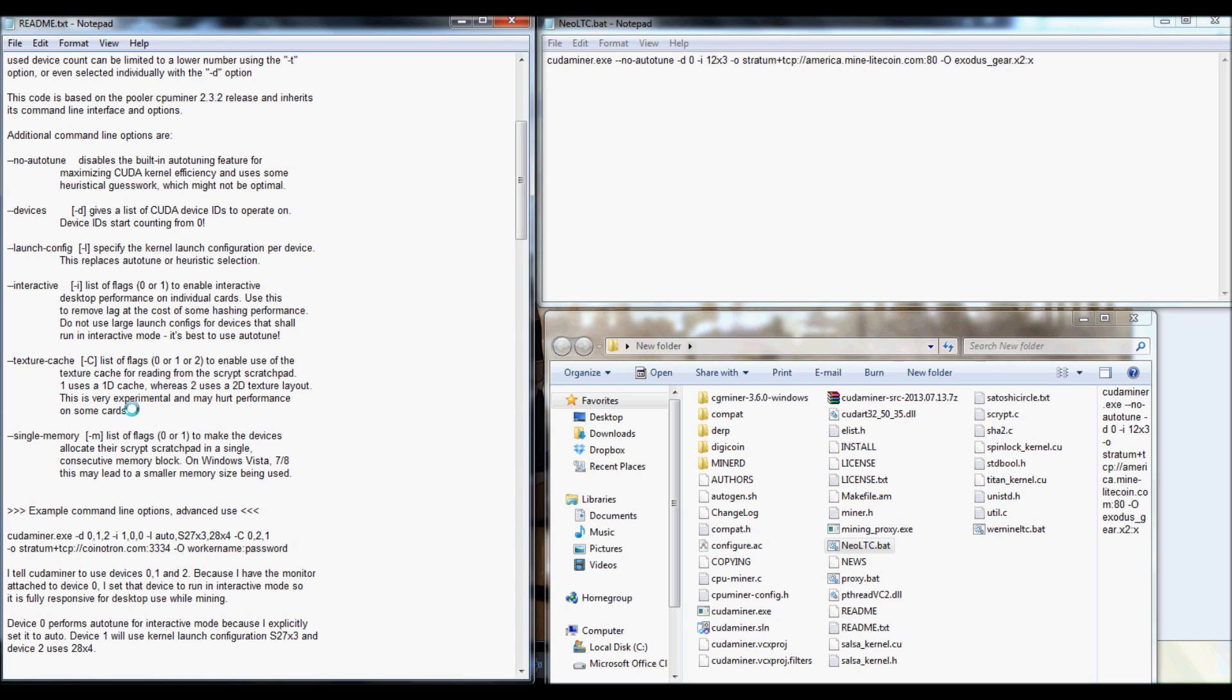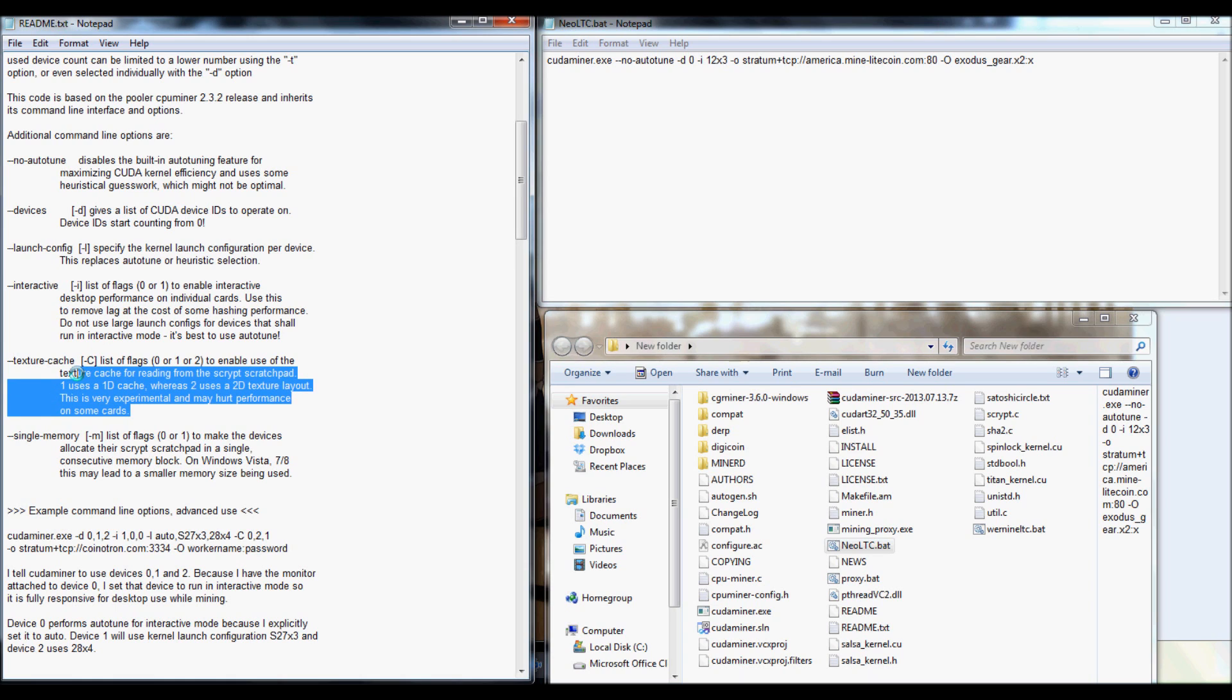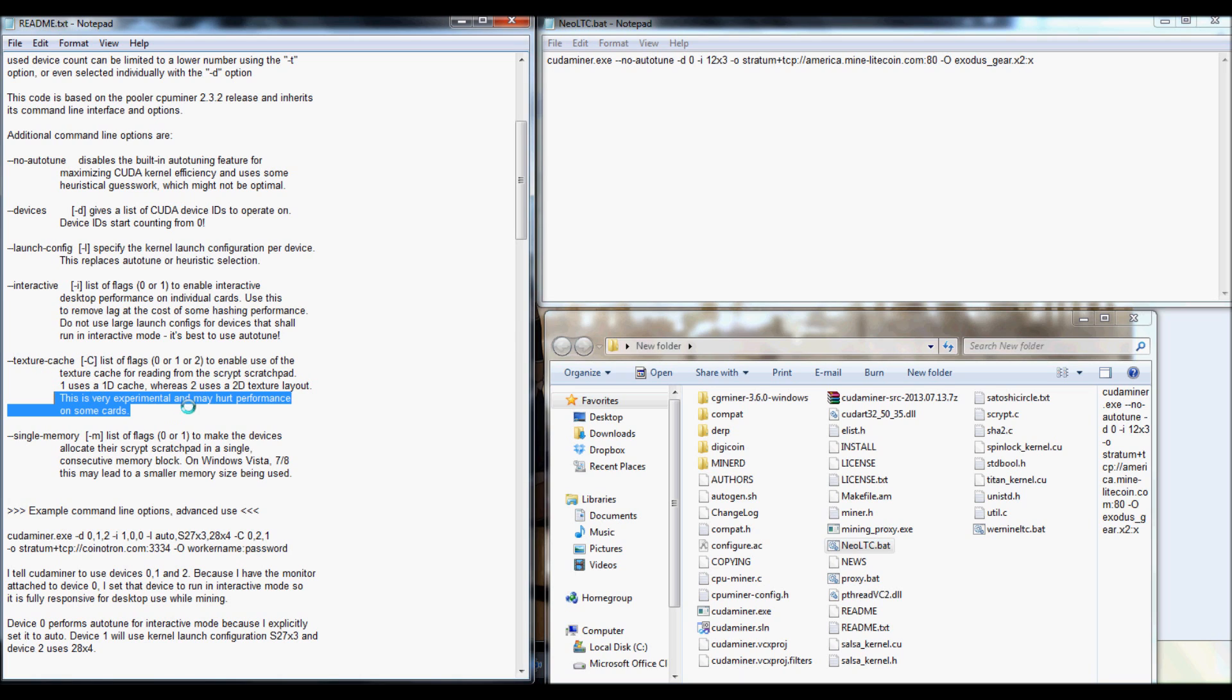Now, one thing that I did miss, actually, is the texture cache. That is experimental. It actually does have a little note here. It may hurt performance on some cards. So, I would suggest testing it out. And if it kind of lowers the performance, go ahead and remove it.